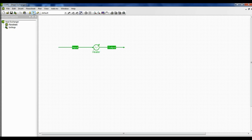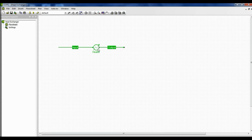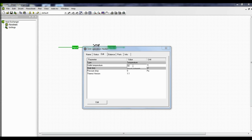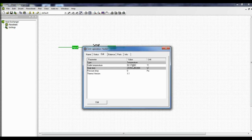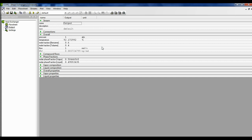Now click solve. The outlet stream is at 1 atmosphere and 92 degrees Celsius, and the mole vapor fraction of the vapor is 0.47 and the mole vapor fraction of the liquid is 0.52. If we want we can slightly increase the temperature to 92.172992 and click enter and close it. Run. And we can see that the mole fraction of the vapor is 0.5 and the mole fraction of the liquid is 0.5.